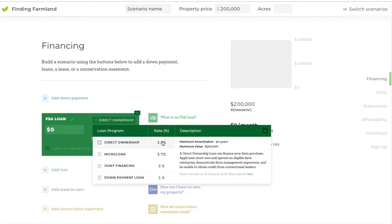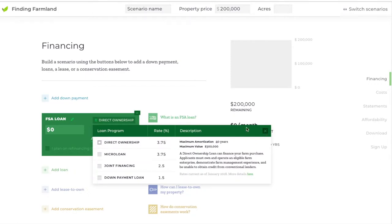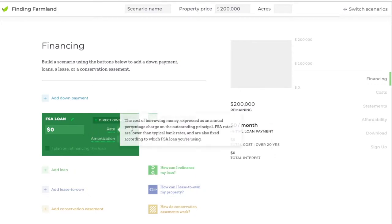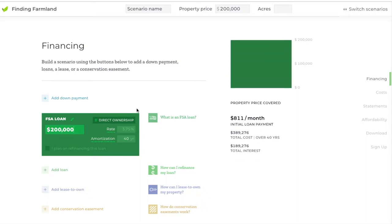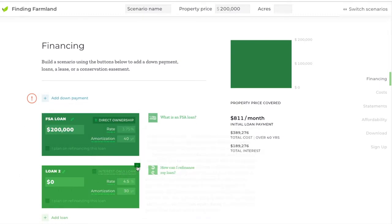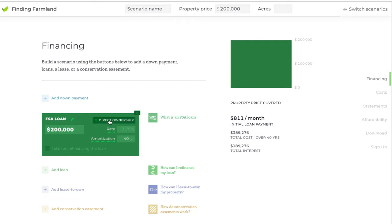The rates here are auto-generated from the Farm Service Agency website and are current as of January 2018. As we make future changes to the calculator you'll see these updated, but they don't change very much month to month. If you're looking for current rates, there's a link right here that brings you to the FSA page with the current rates. We chose the direct ownership loan — the rate is locked but the amortization period can be changed up to 40 years. With the direct ownership loan, you aren't required to make a down payment.